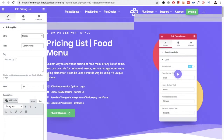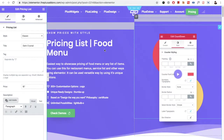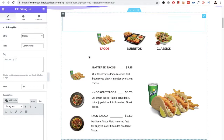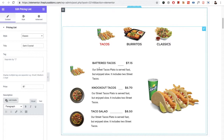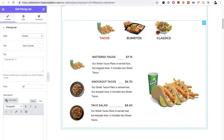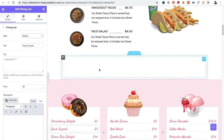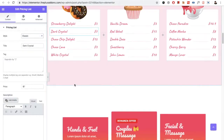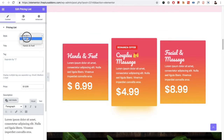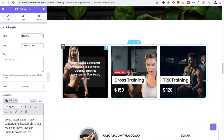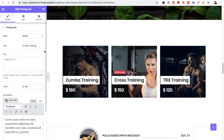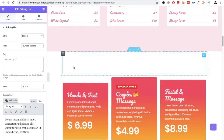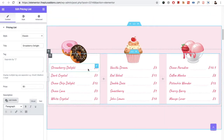Welcome to the Plus add-on tutorials. Today I'm going to demonstrate the Pricing List Food Menu widget. In this widget you have three main options: there is a Classic style, a Simple style, and a Modern style. The Simple style works like a flip box. Now let's start with the Classic style.